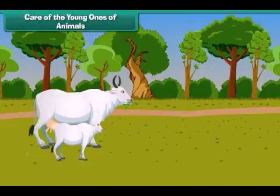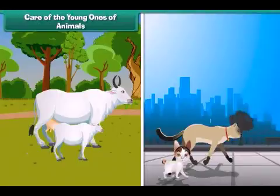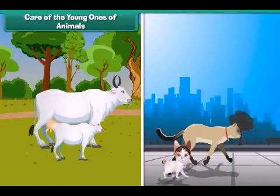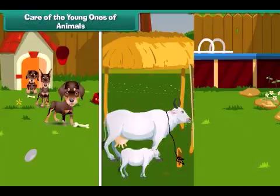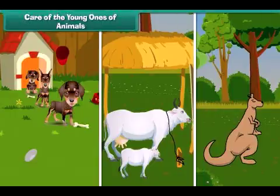Now let us move on to taking care of young ones of animals. Young ones of animals look like them. Animals take care of their young ones and feed them. To protect puppies, dogs should be kept in a kennel. To protect cows and buffaloes, they should be kept in sheds. To protect its baby, a kangaroo keeps it in its pouch.